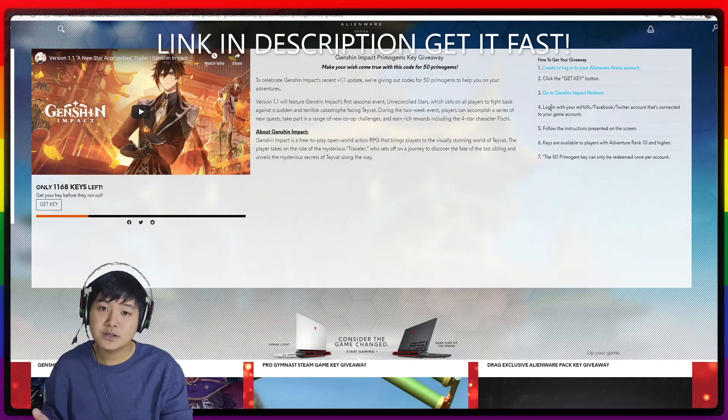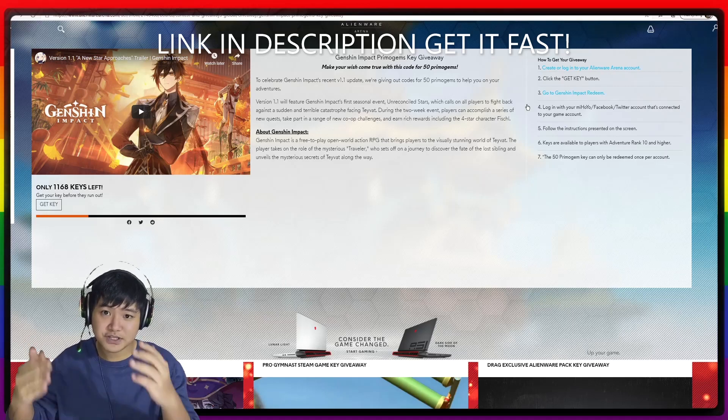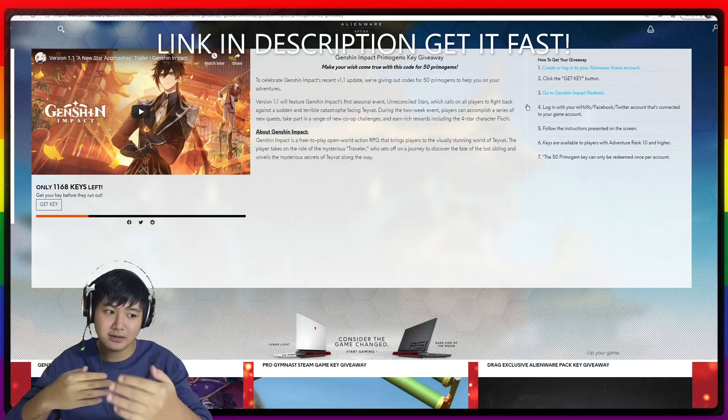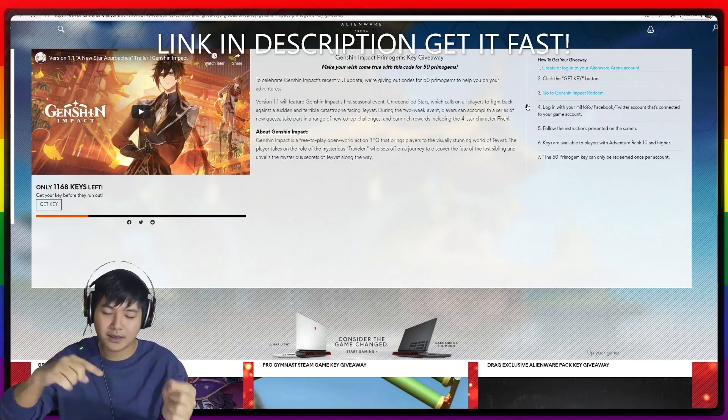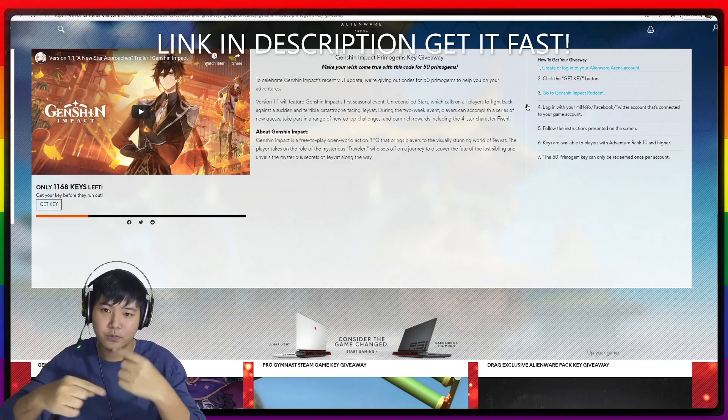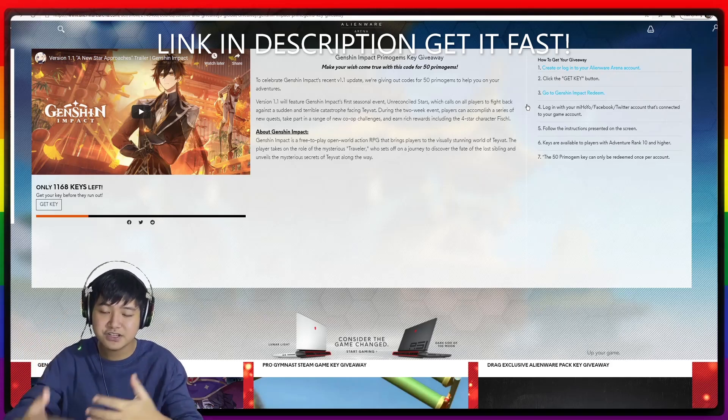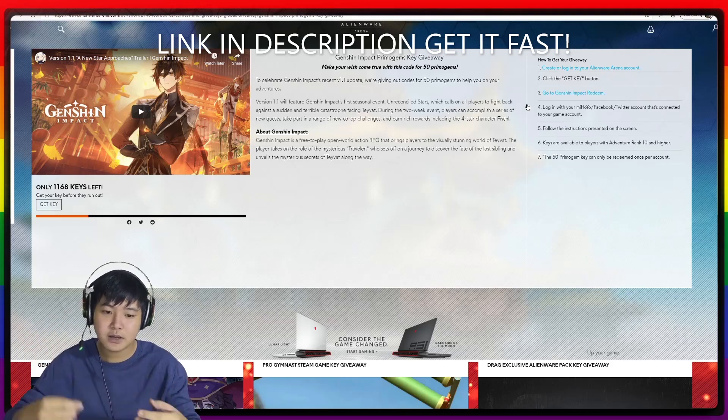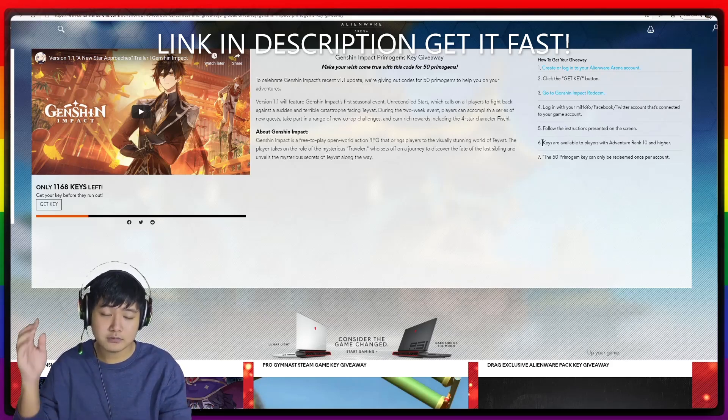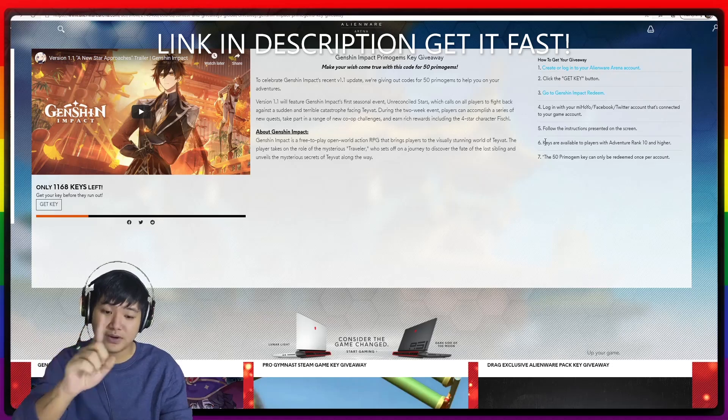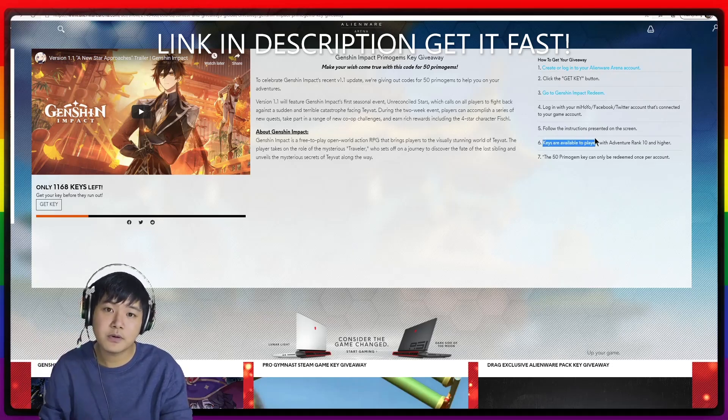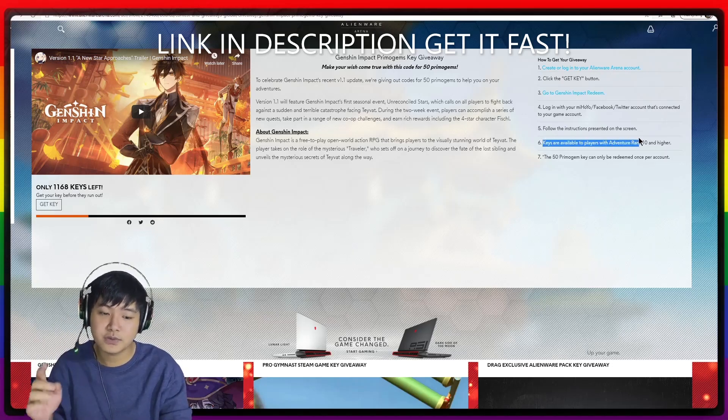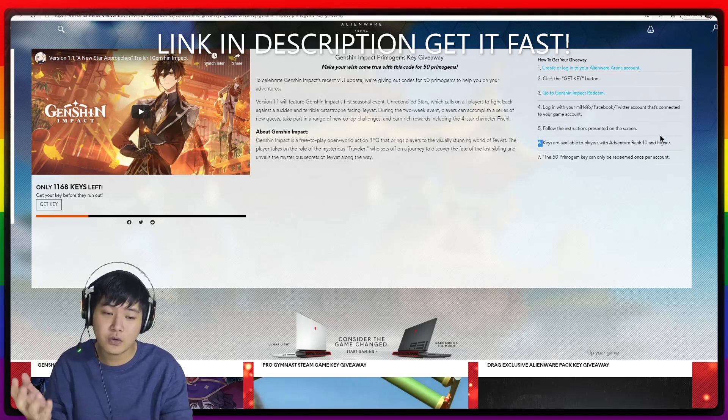And then log in with your miHoYo account. Make sure it is connected, your miHoYo forum account is connected with your Genshin Impact account. And also notice here that the keys are only available for players with adventure rank 10 or higher.